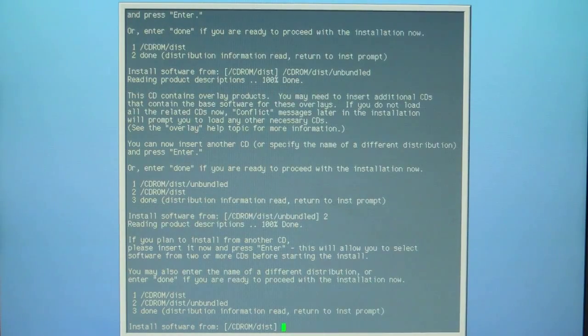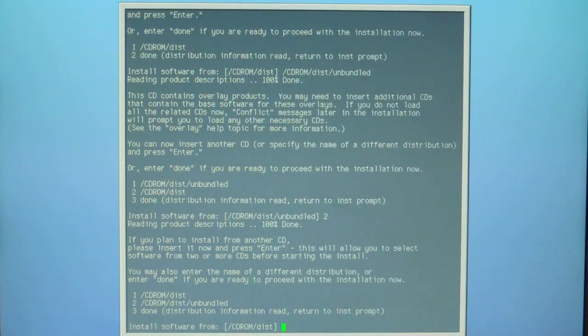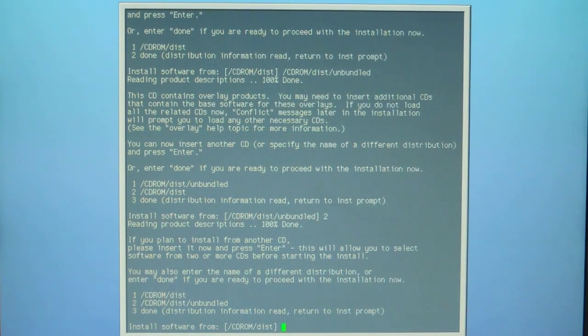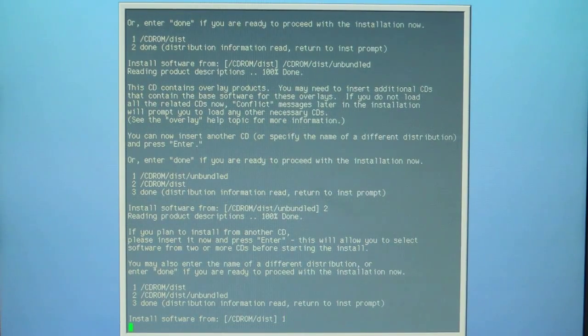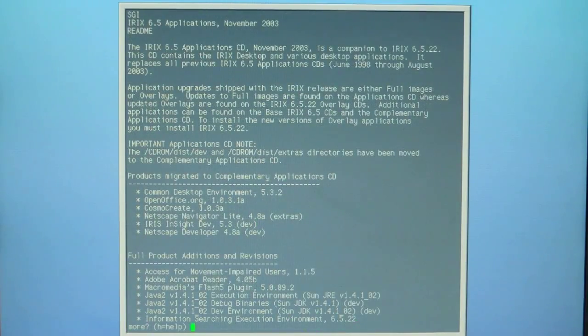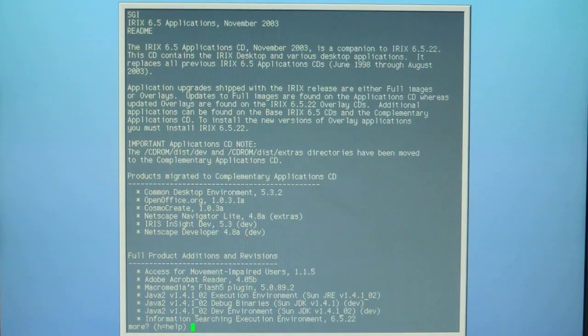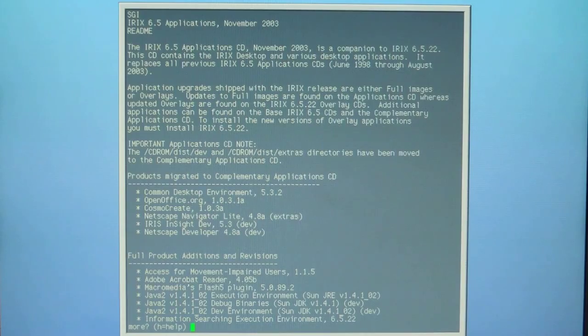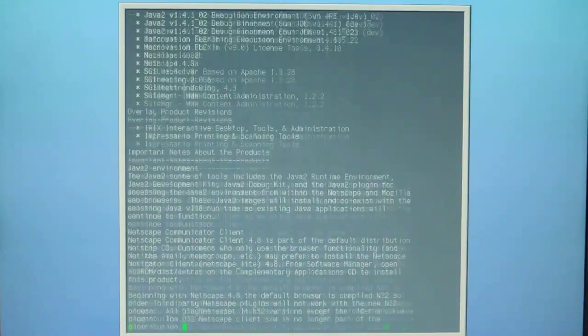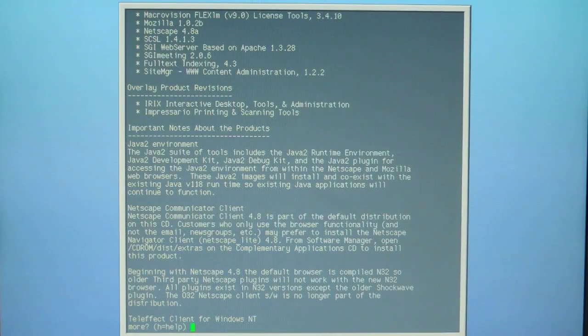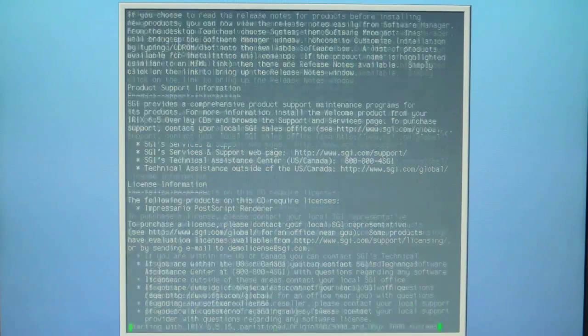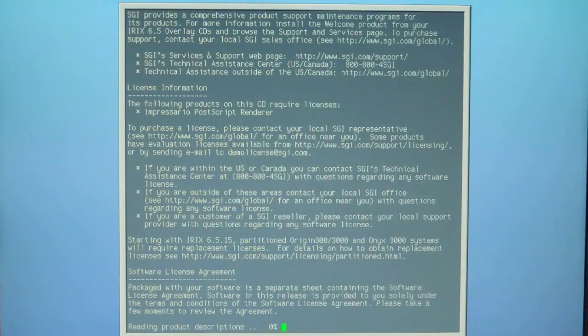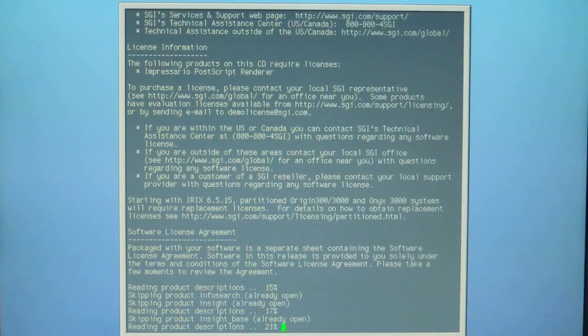We're doing the 6.5.22 applications distribution disc. We're going to select one more time forward slash cdrom forward slash disc by selecting one and hitting enter. Now you're going to get a bunch of information that's going to come up on the screen. Space bar over it but don't do it too quickly because then you'll start all over again. This is kind of a critical step. Do it three times and then you can see it's actually reading the product description.